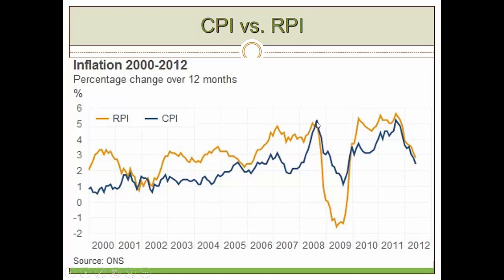RPI has always been higher because of housing costs. In 2007 the housing bubble burst, causing a glut in the market and a decline in housing costs. As a result, RPI actually went below zero — deflation — before picking up again after the financial crisis. After 2011 we experienced lower inflation rates, and by 2012 CPI and RPI showed a close co-integration relationship.